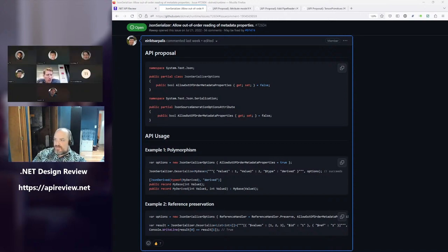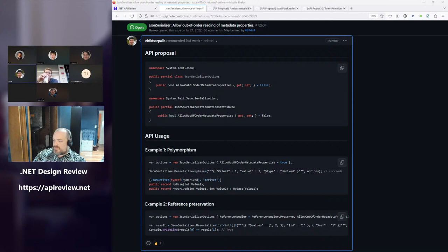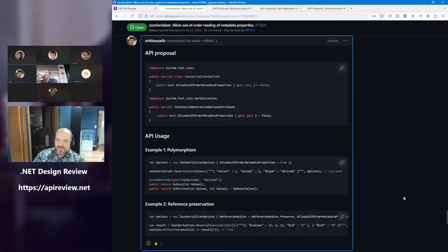That makes sense. I presume that's the reason we want to make it opt-in, because it does have a perf impact. It's conceivable that in certain scenarios — like if you're reading a huge JSON object from a stream — it could conceivably throw an out-of-memory exception.